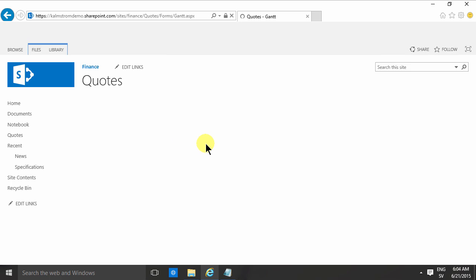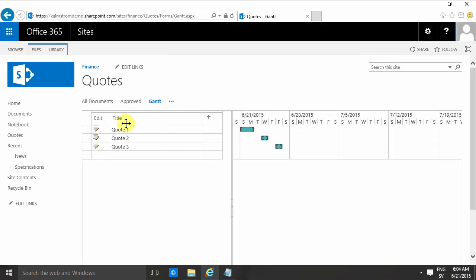And now when I go into the Gantt view, you'll see that it picks up quote one, two, three. And here I can see the time flow, or the Gantt view of my documents. So that concludes my demo on how to create a Gantt view in SharePoint 2013 on Office 365. Thank you for watching.